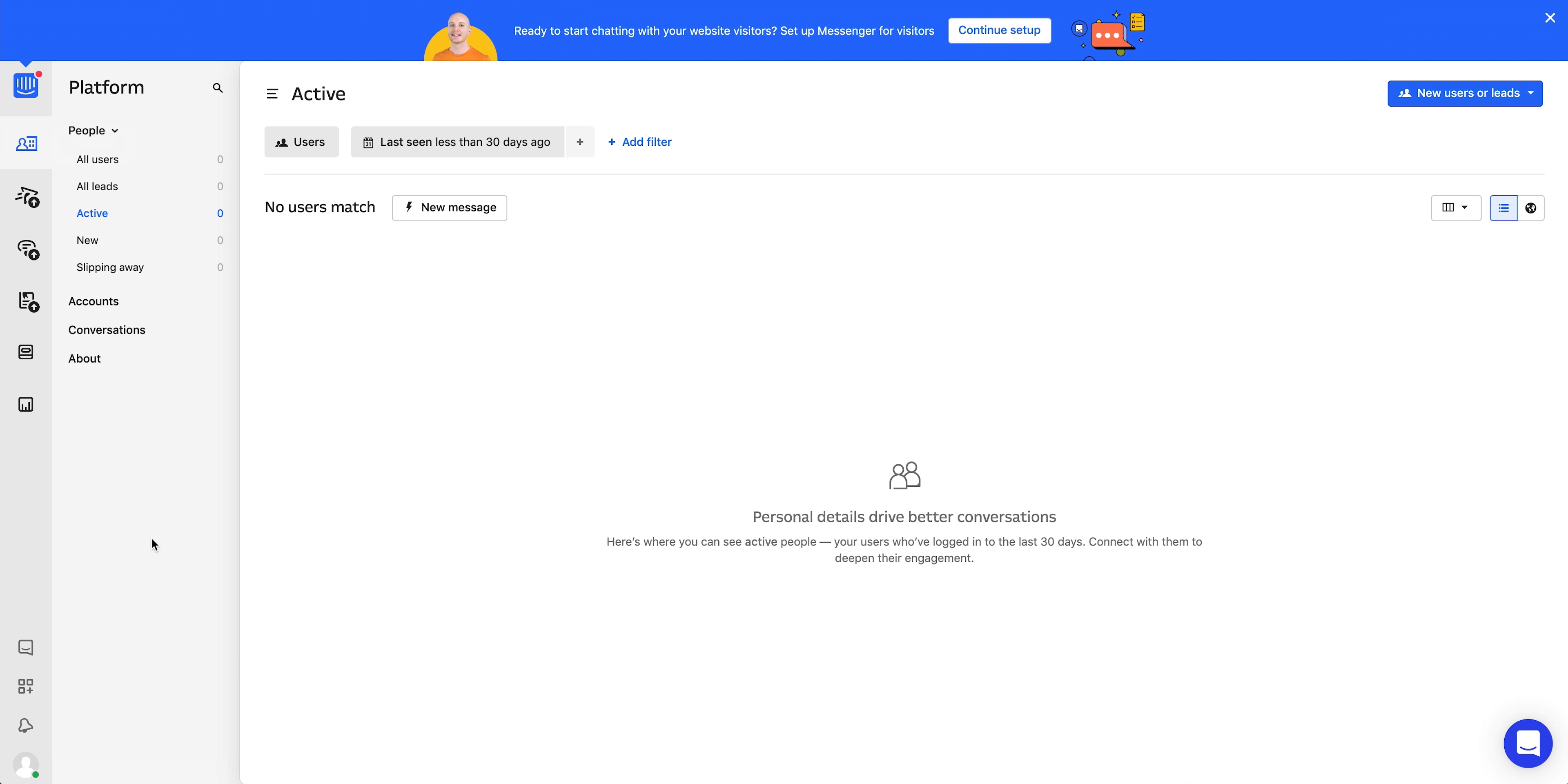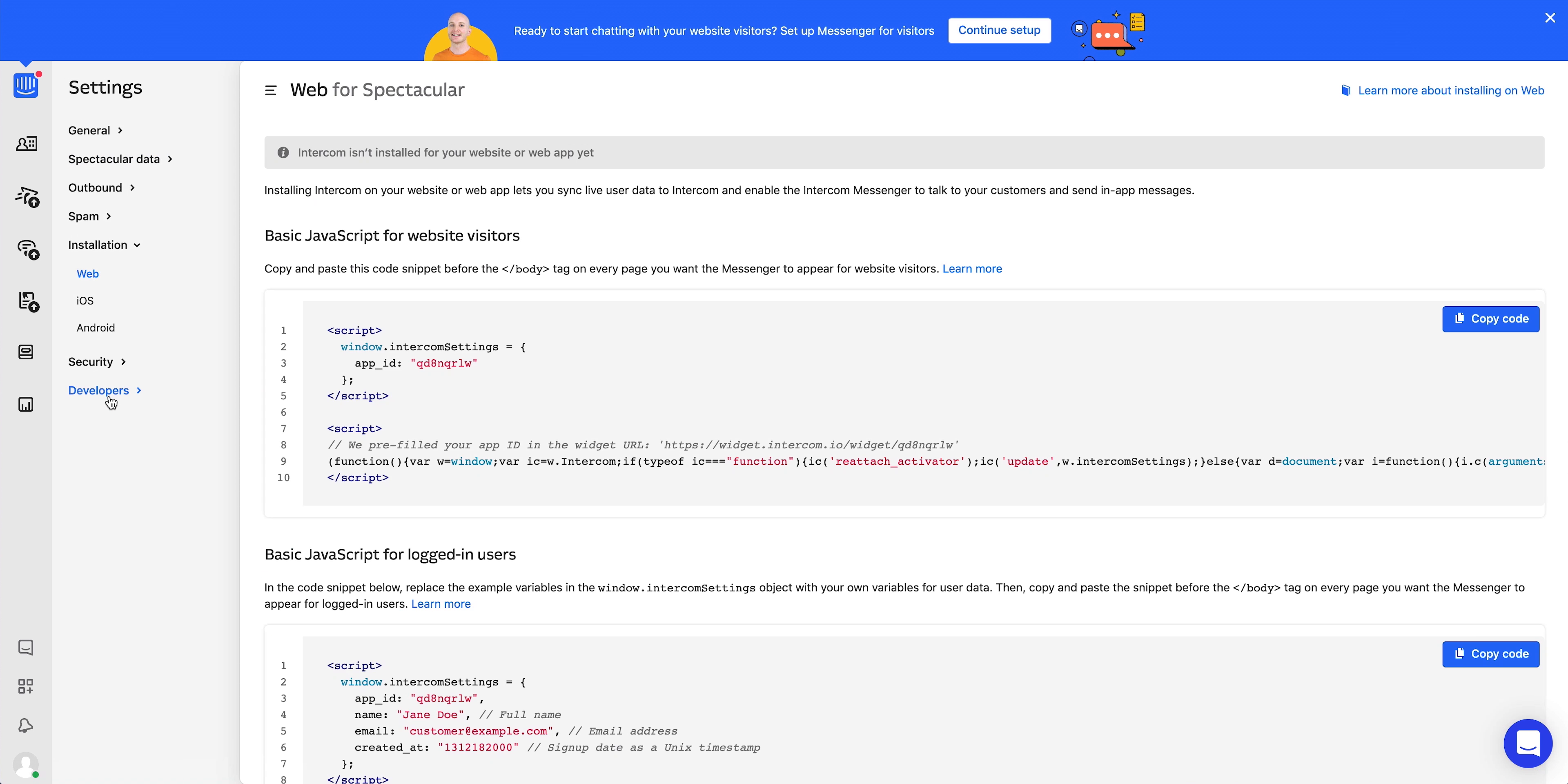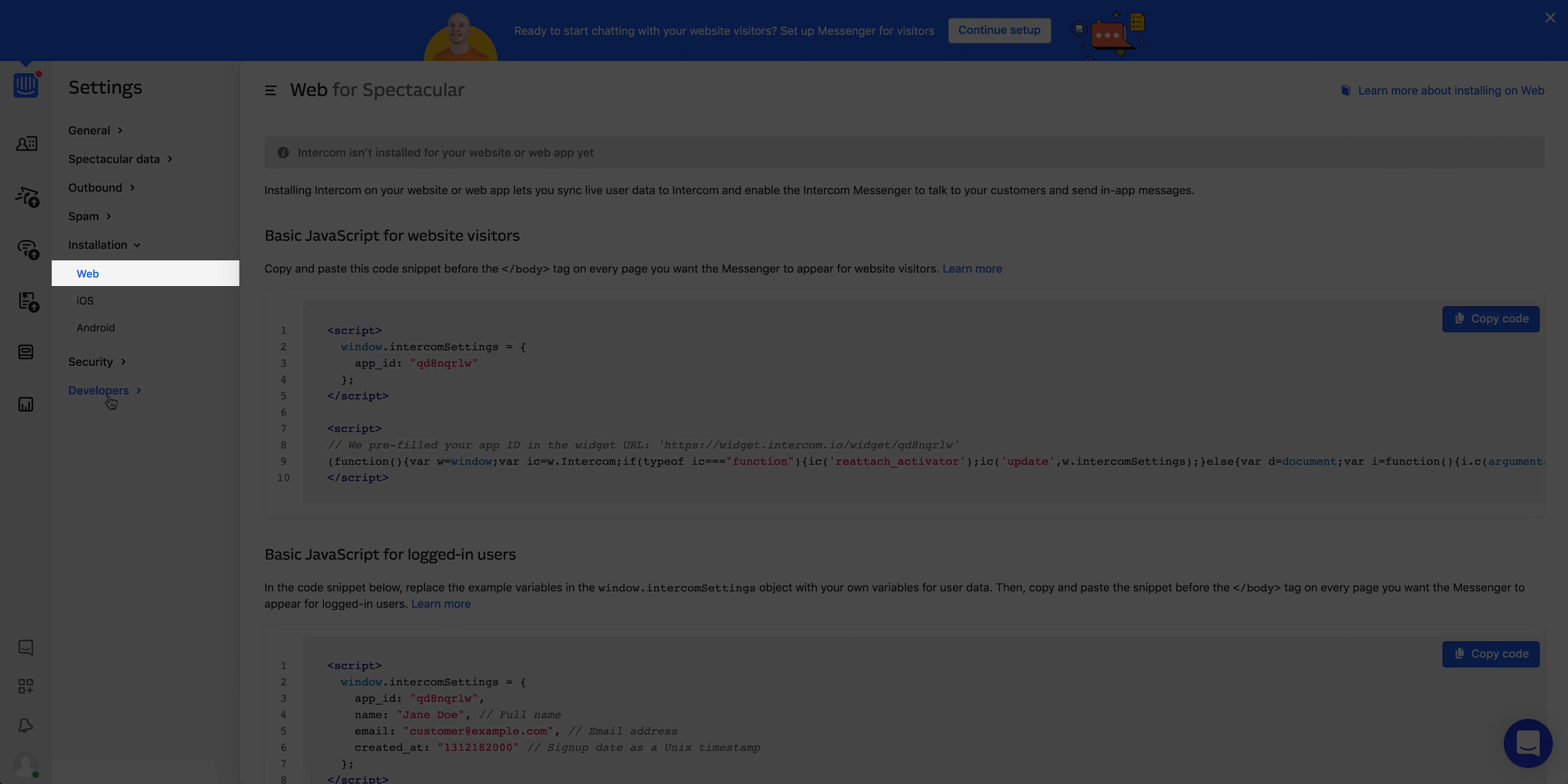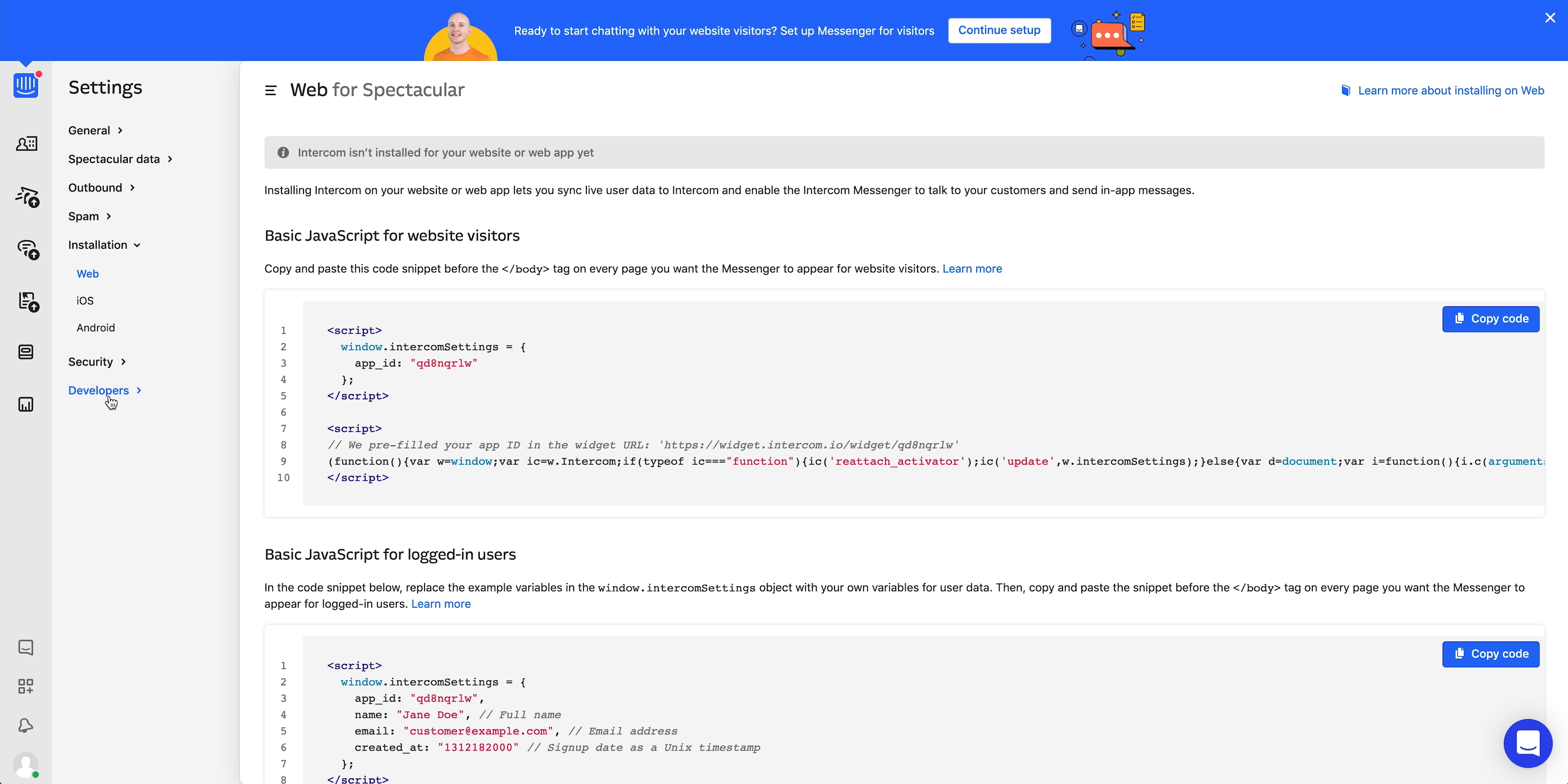Part two. Let's grab the code snippet we need to bring the chat widget into our project. Same dropup as before. Let's access our settings. And once we're there, we're looking for installation. And we want to make sure web is selected. To copy the code — by the way, this is the code we're using which is made for website visitors — press copy code. That's part two.